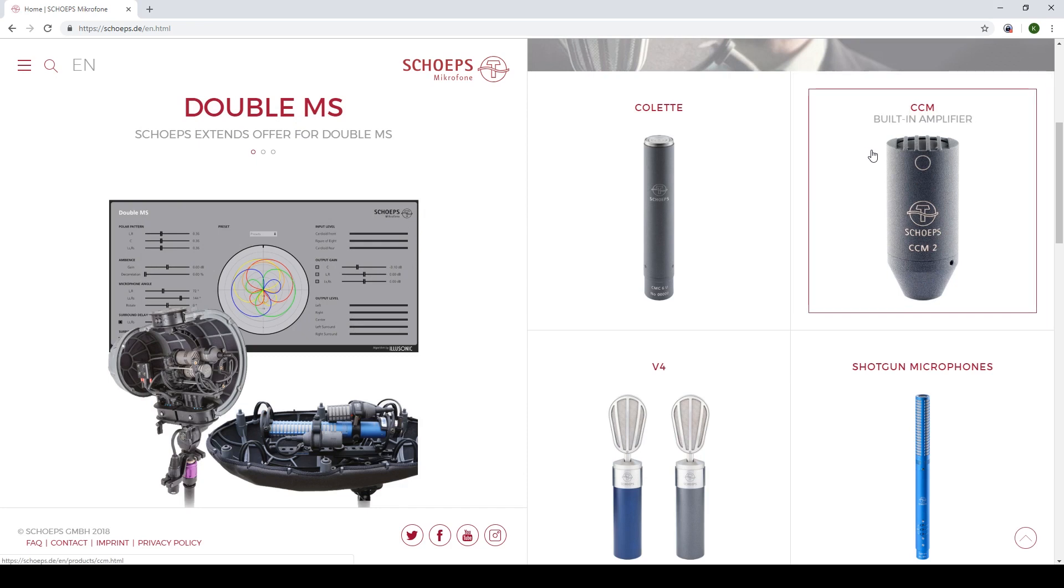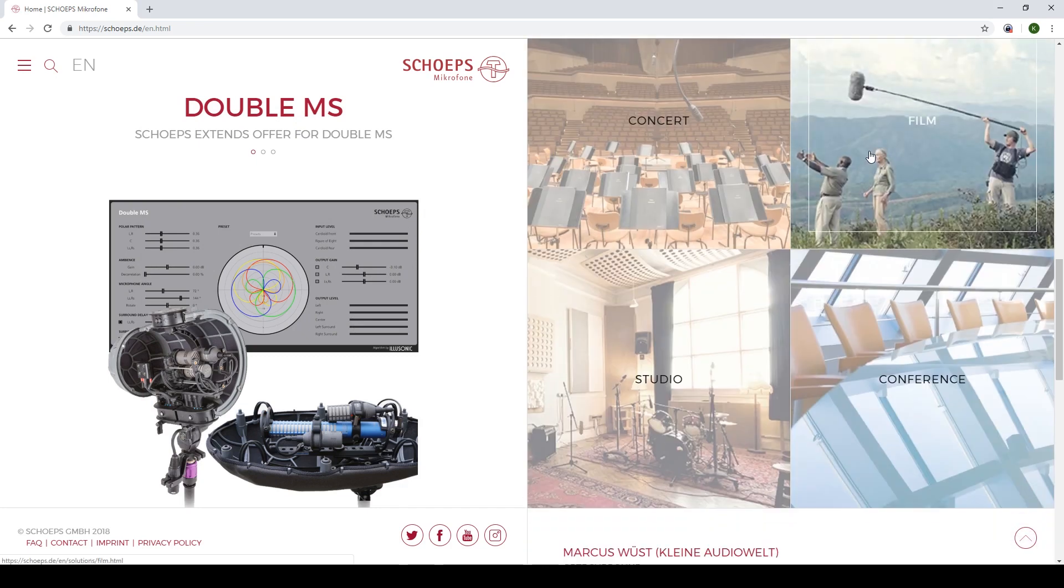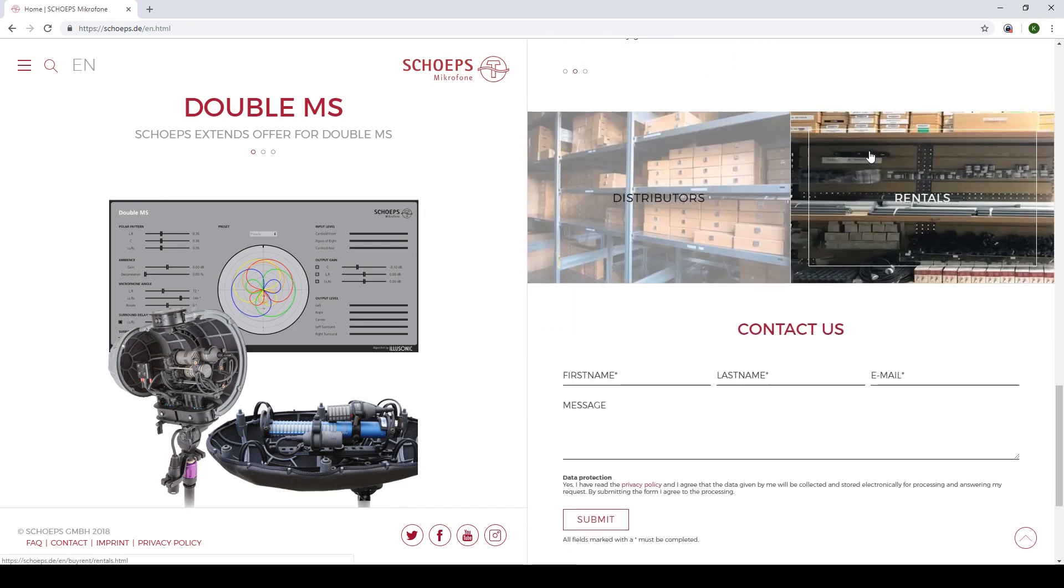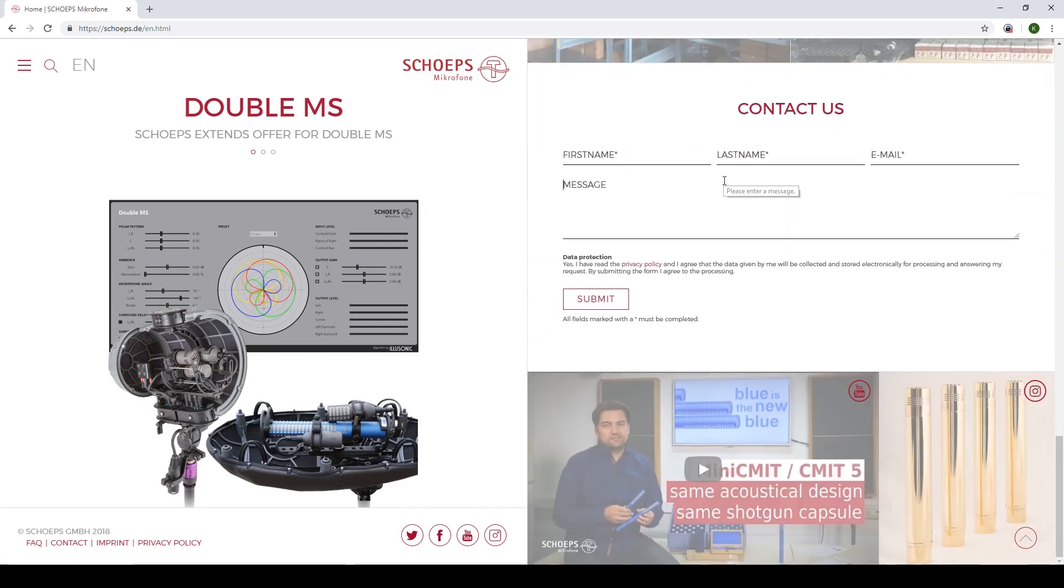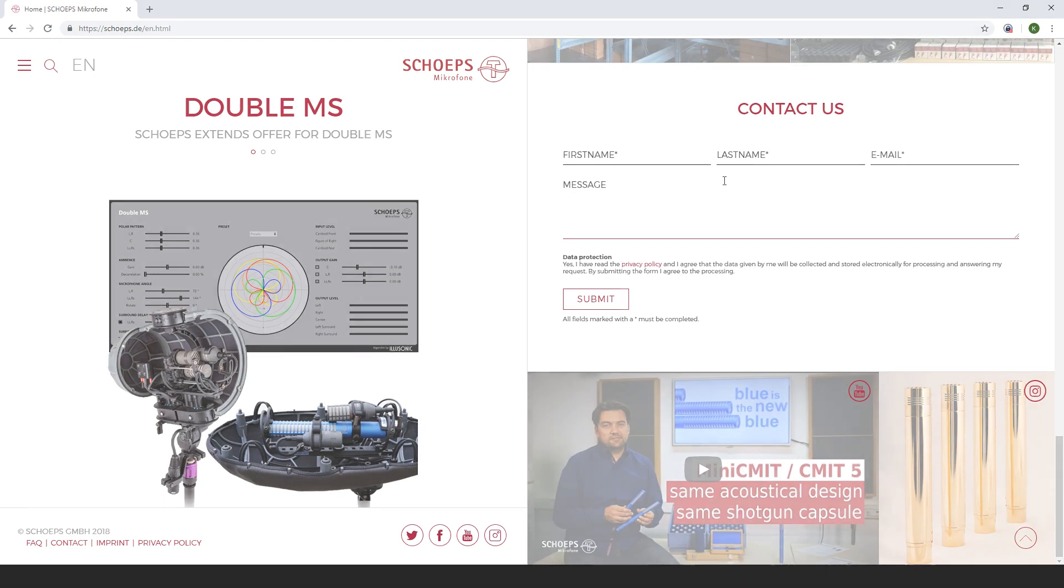If you have any further questions about the Upmix plugin or about any of our other products, you can reach us using the contact form at our website sheps.de. Thank you for watching.